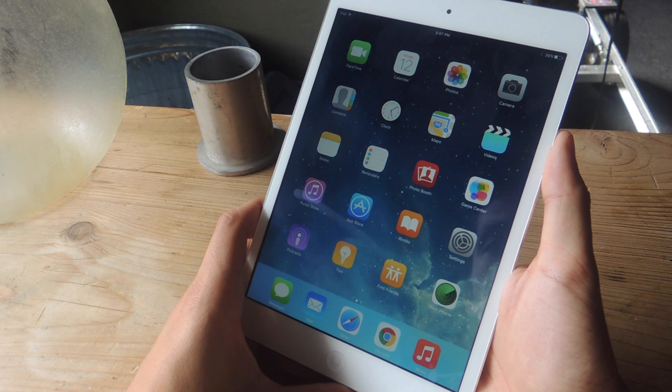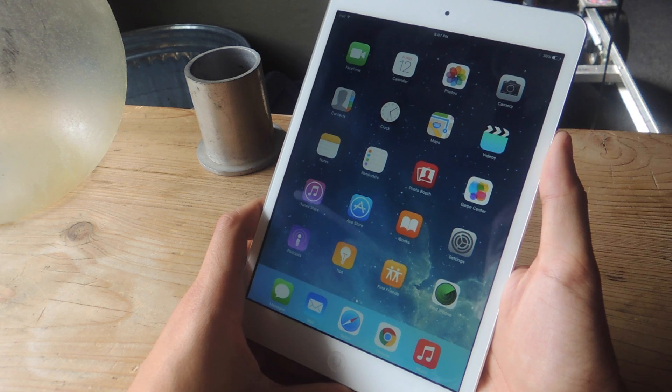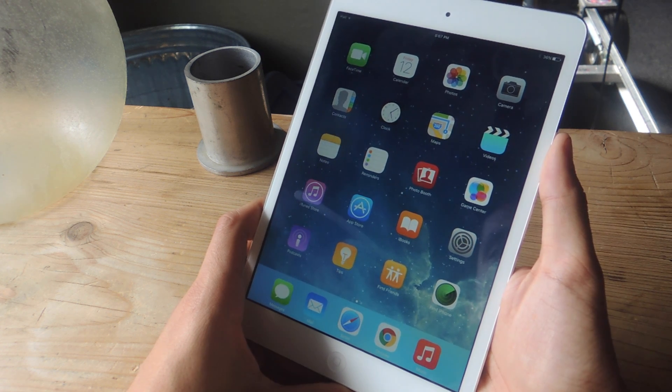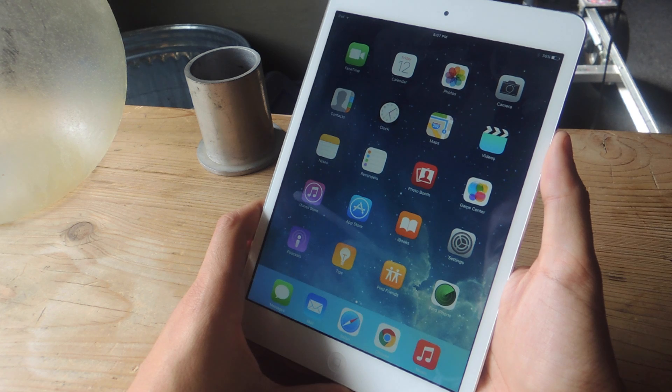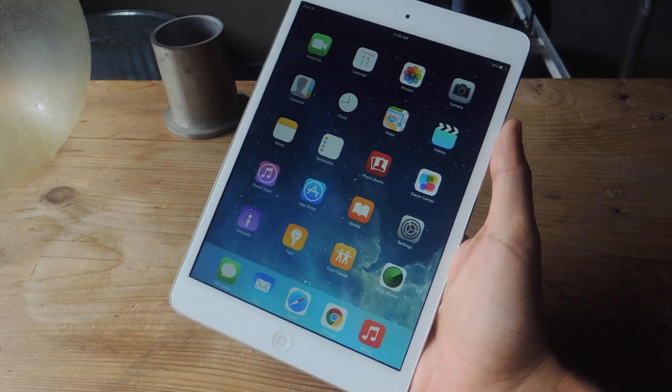Hey, what's up guys? It's Nelson here with Garage Hacks and today I'm going to be showing you how to multitask on the iPad by getting two apps side by side on iOS 9.